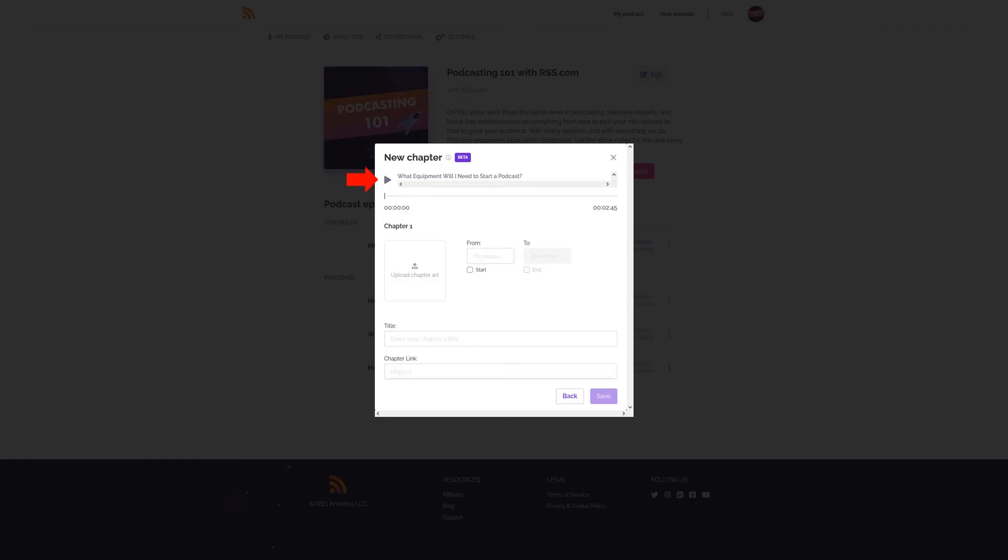Now listen to your audio and determine where you want to add a chapter to your show. Choose the start time and finish time for the chapter and add it to the respective from and to time slots.